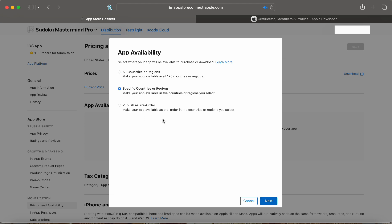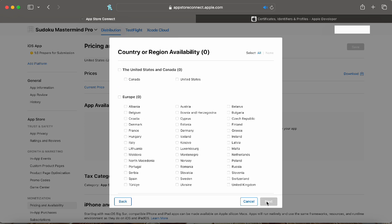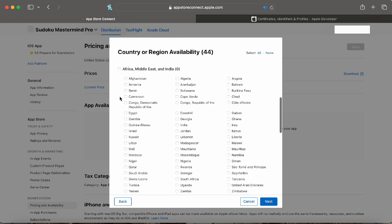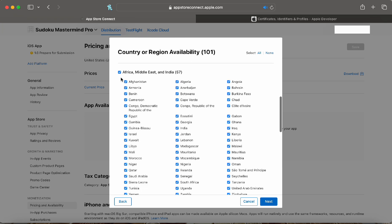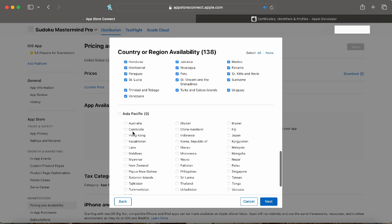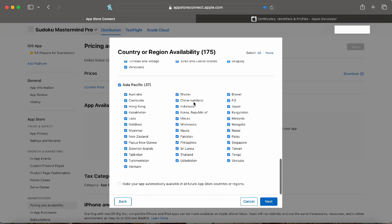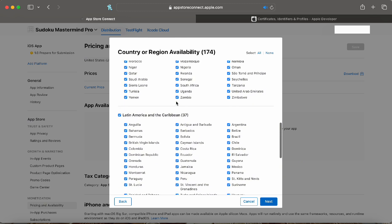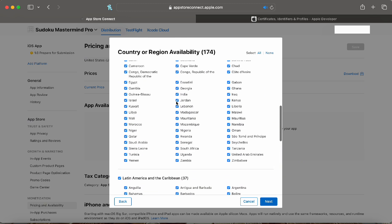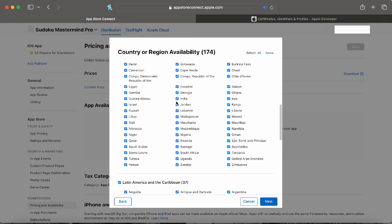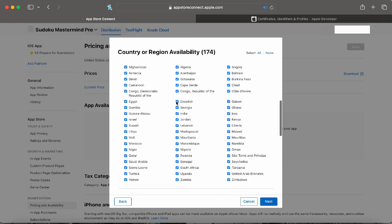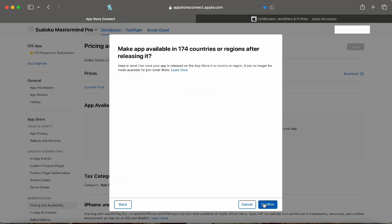Now let's set up app availability. We're going to do specific countries and we're going to select every single one except for mainland China as there's a lot of issues with that. You need a lot of extra certificates that cost a lot of money so I just tend to unselect it. We can click next and then confirm.